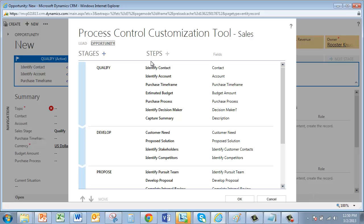And we see the brand new process control customization tool in all its glory. Now remember, I've only got the Sales Manager security role here. So this does not require a System Administrator role to modify. Effectively, we're delegating out more customization capabilities to the business users.